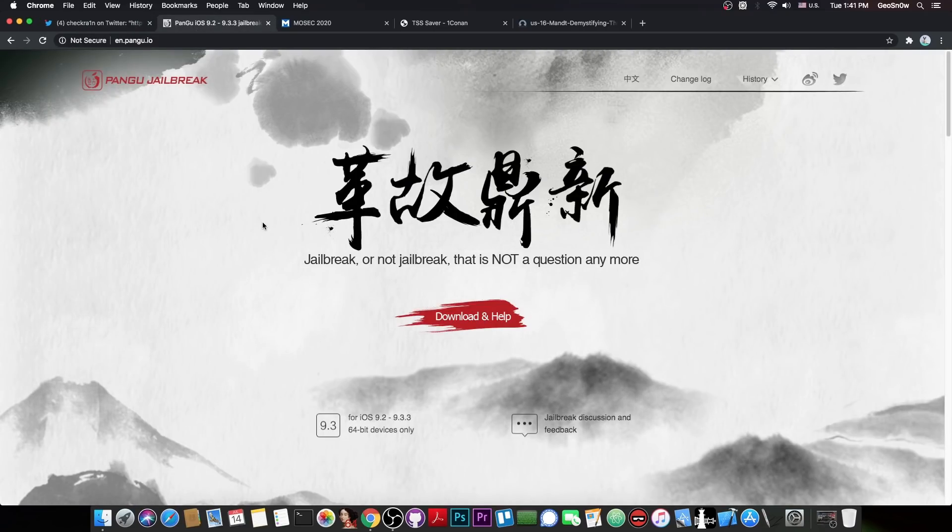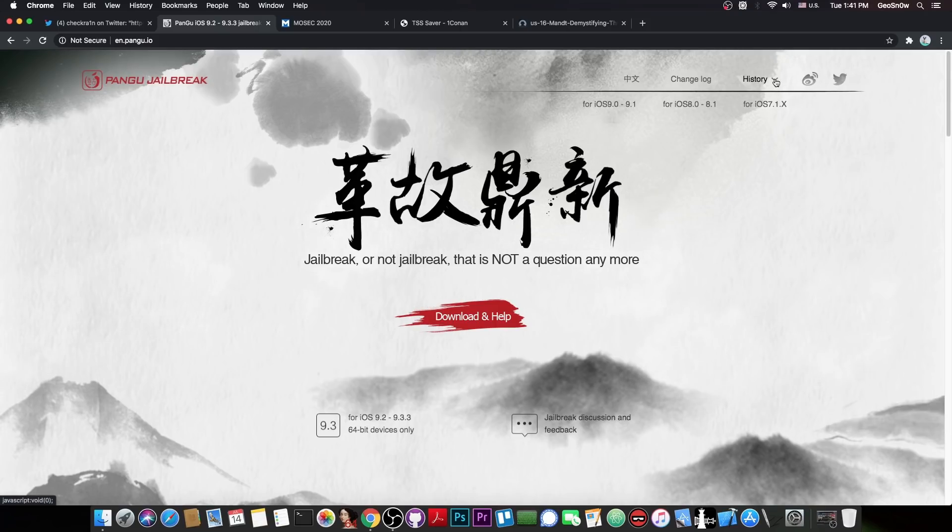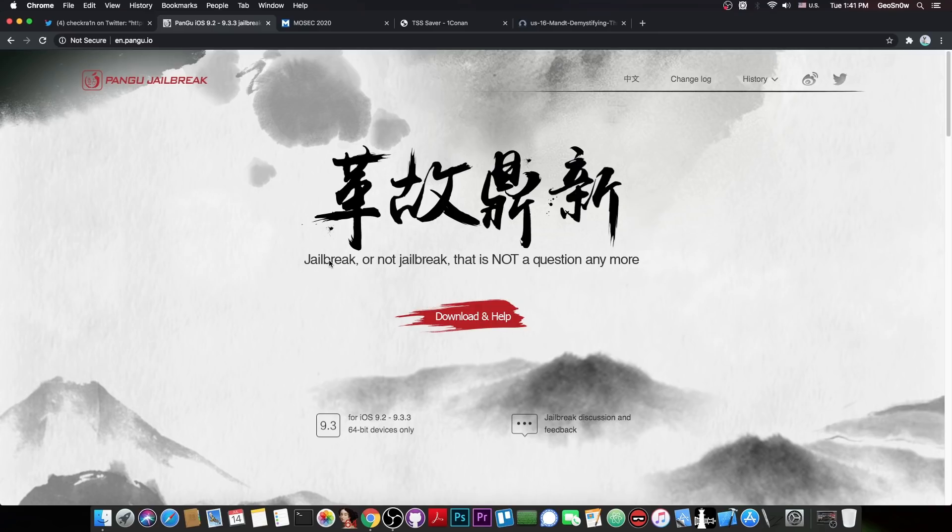Now, if you don't know Pangu, they were a jailbreak team in the past, well, they are actually security researchers, but they used to create the Pangu jailbreak, which was available for iOS 7, iOS 8, iOS 9, all the way up to 9.3.3, which was the last jailbreak we've seen from Pangu.